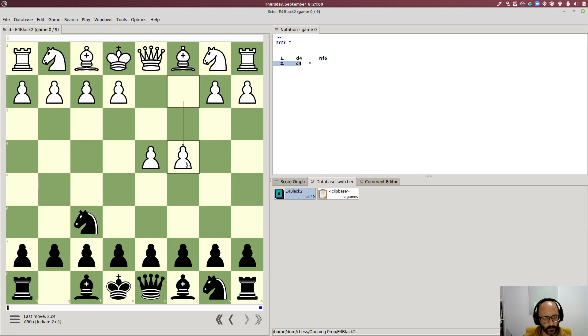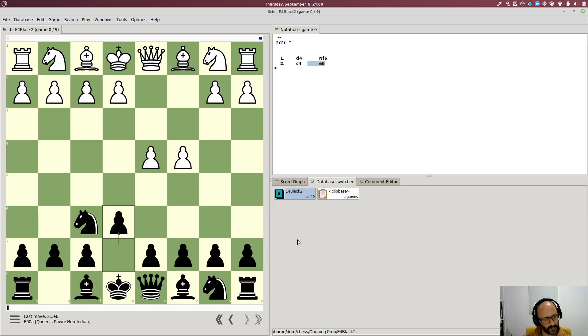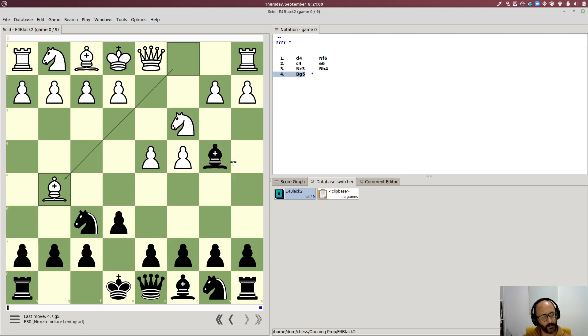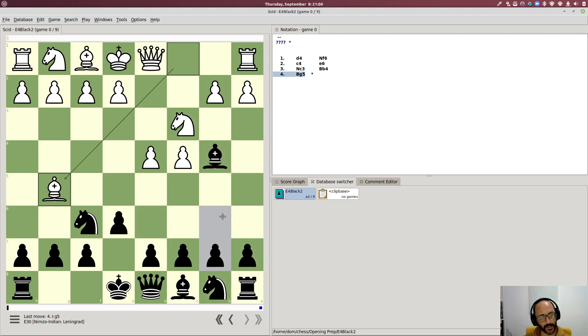But yeah so now we're starting again and it can become really quite addictive right. So we're getting this line which is headed towards the Nimzo-Indian. Yeah. Right I'm not going to show you me repeating this over and over again but you kind of get the idea.